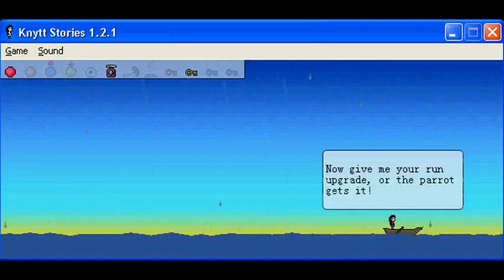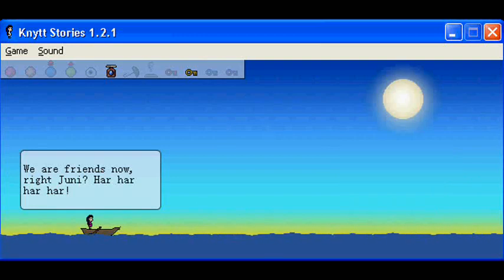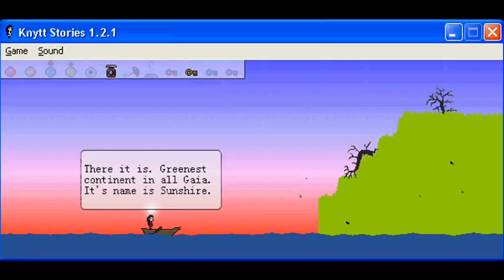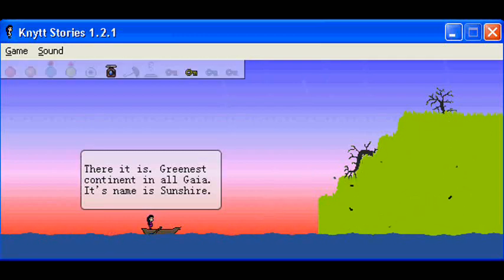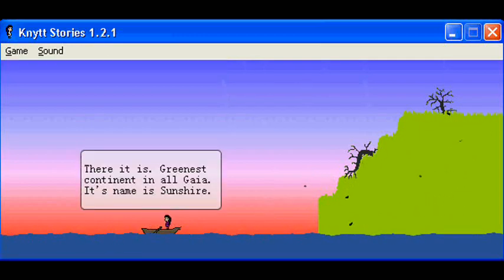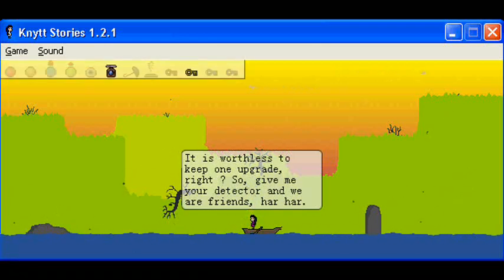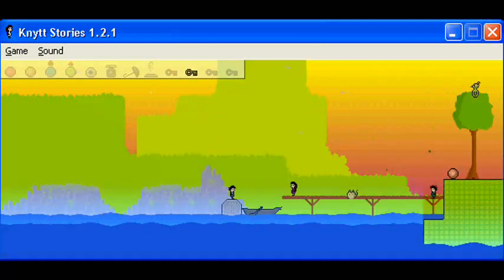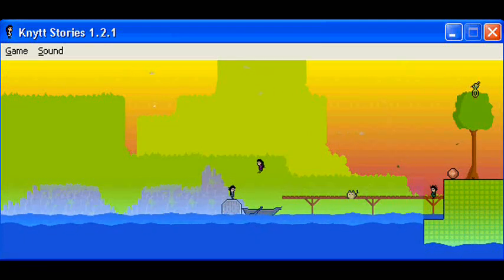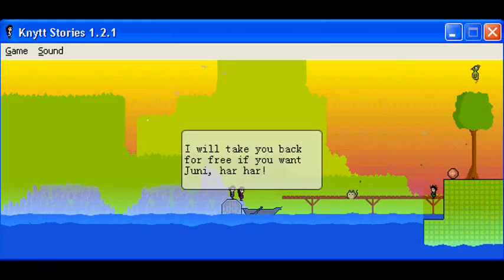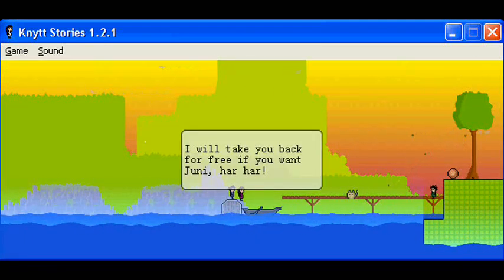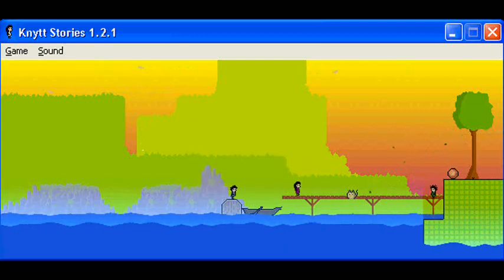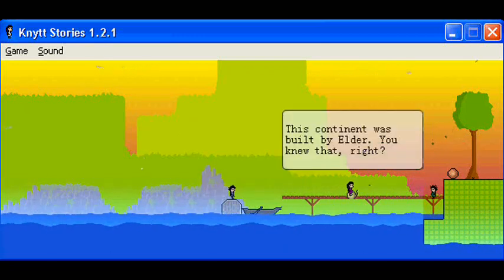Now give me your run upgrade or the parrot gets it. We're friends right now. Right, Junie? Har har har. There it is. Greenest continent in all Gaia. His name is Sunshire. It's worthless to keep one upgrade, right? So give me your detector and we are friends. Har har har. I will take you back for free if you want, Junie. Har har har.